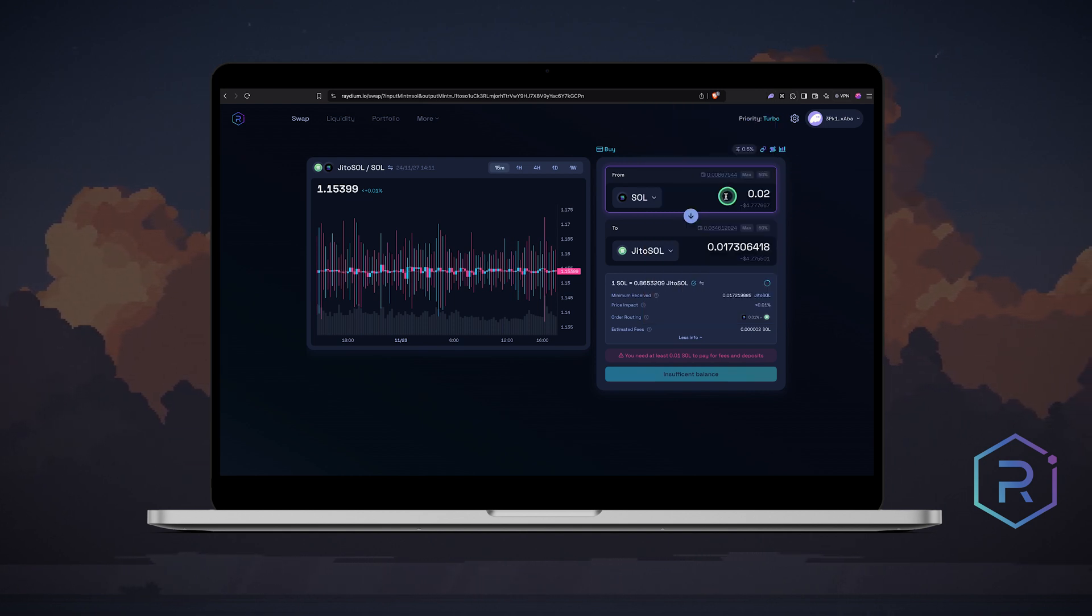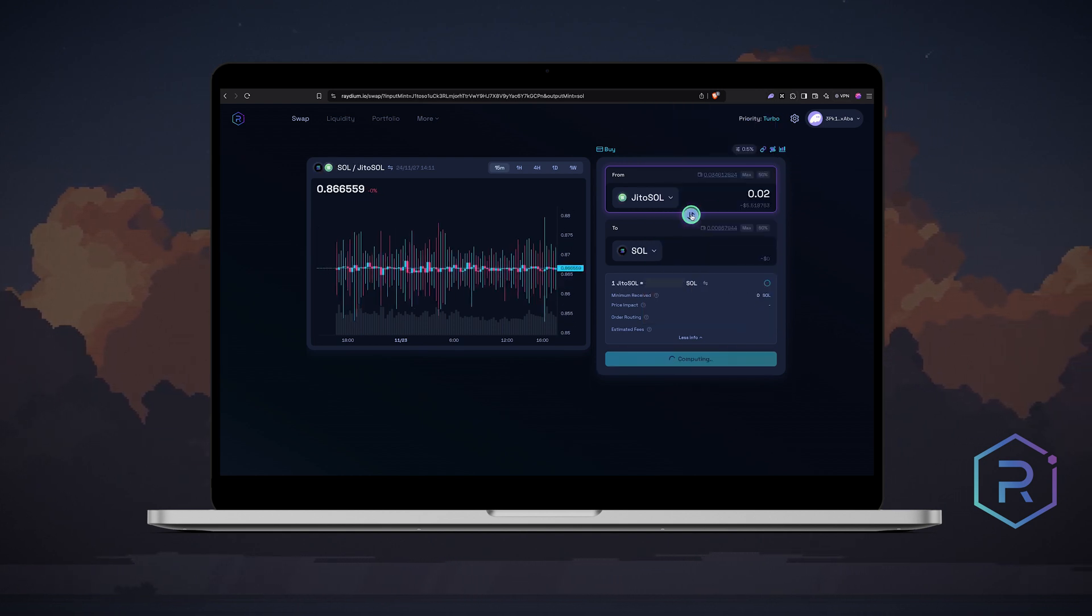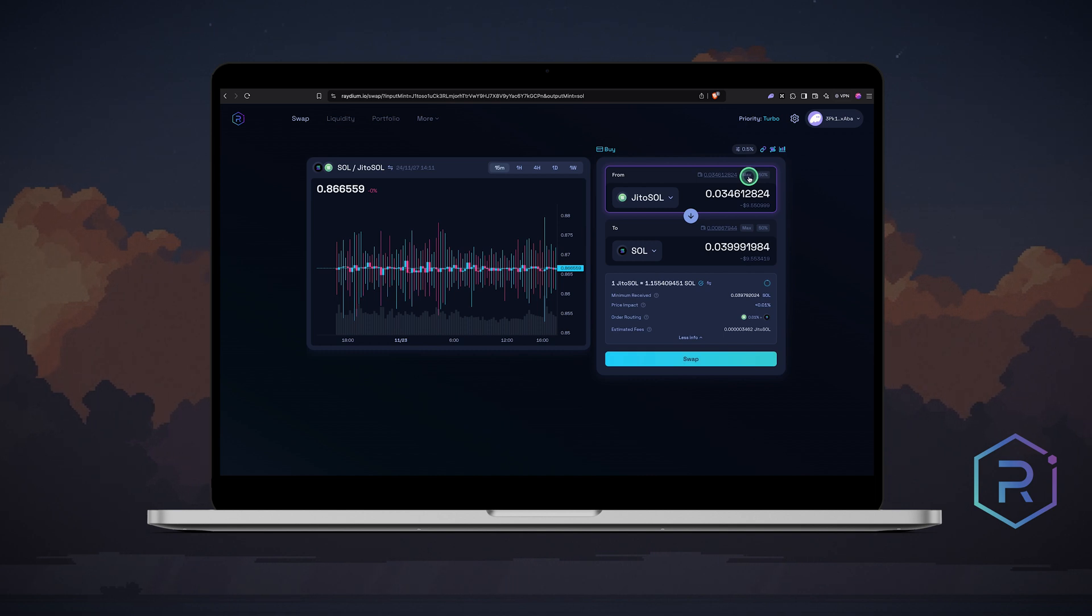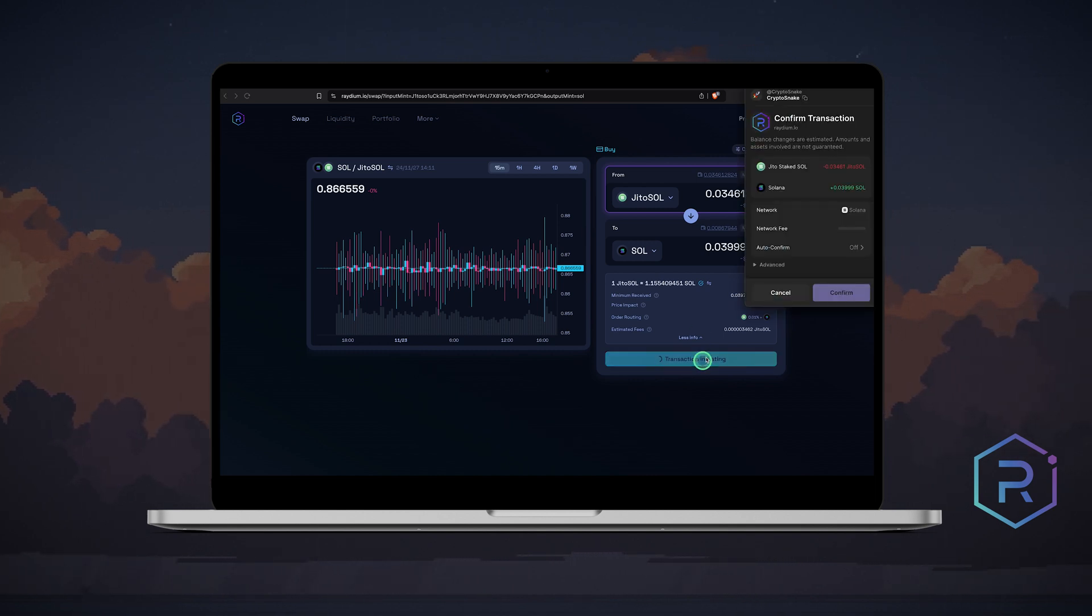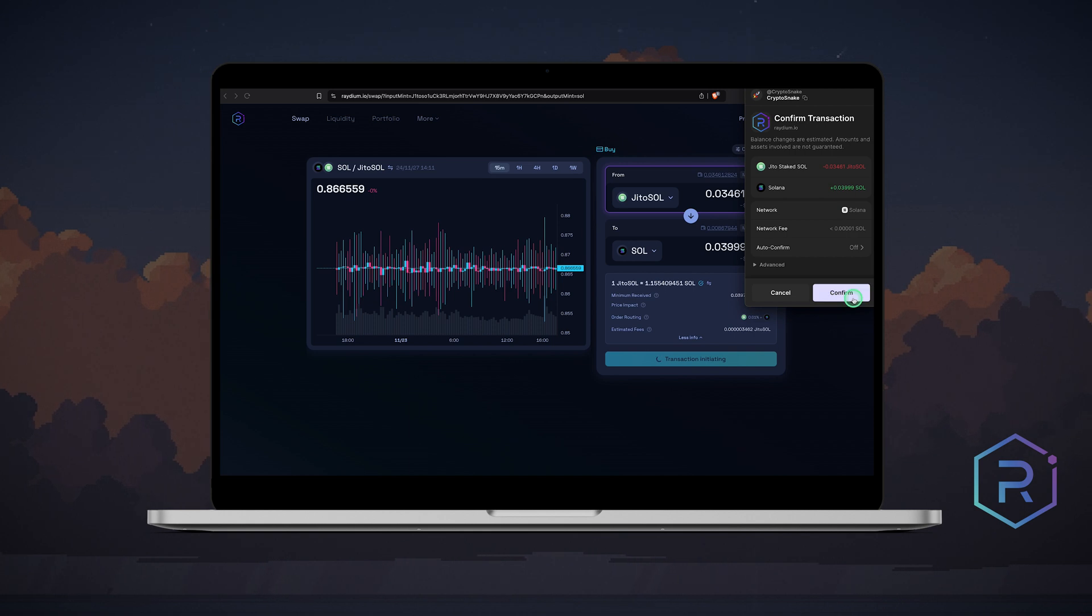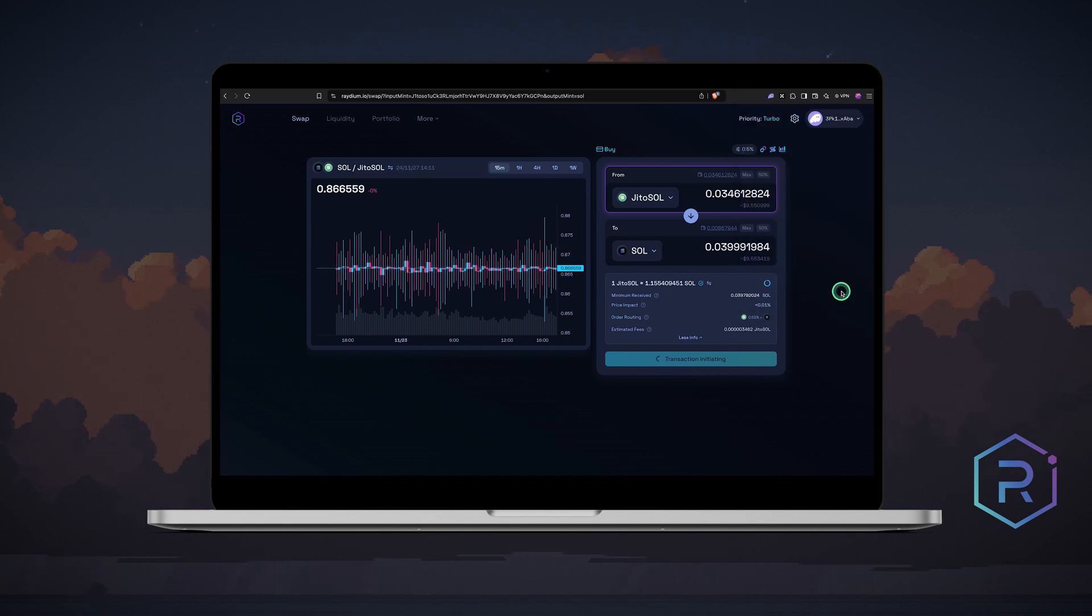To swap JITO SOL back to Sol, reverse the positions. Enter the amount and hit swap. Confirm in Phantom wallet and your JITO SOL will be converted back to Solana in seconds.